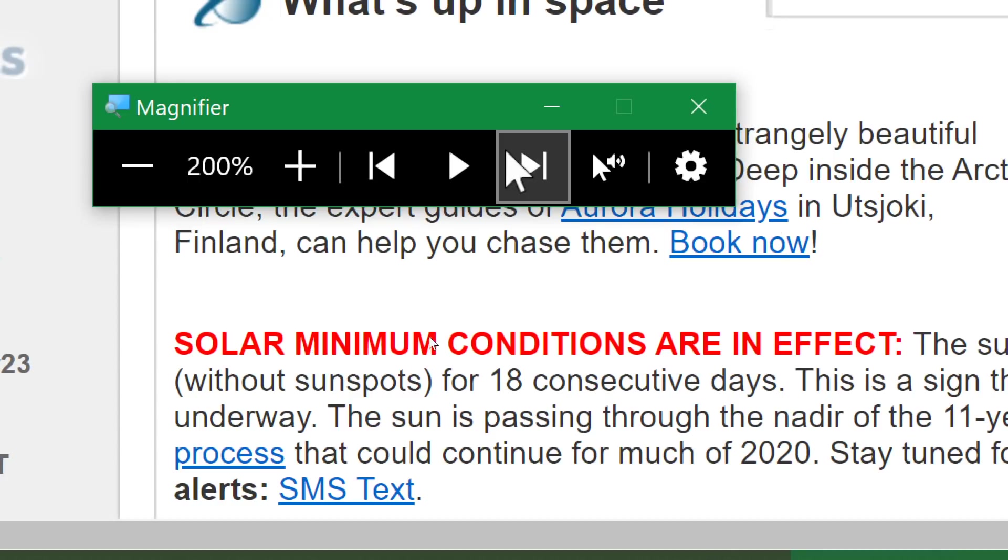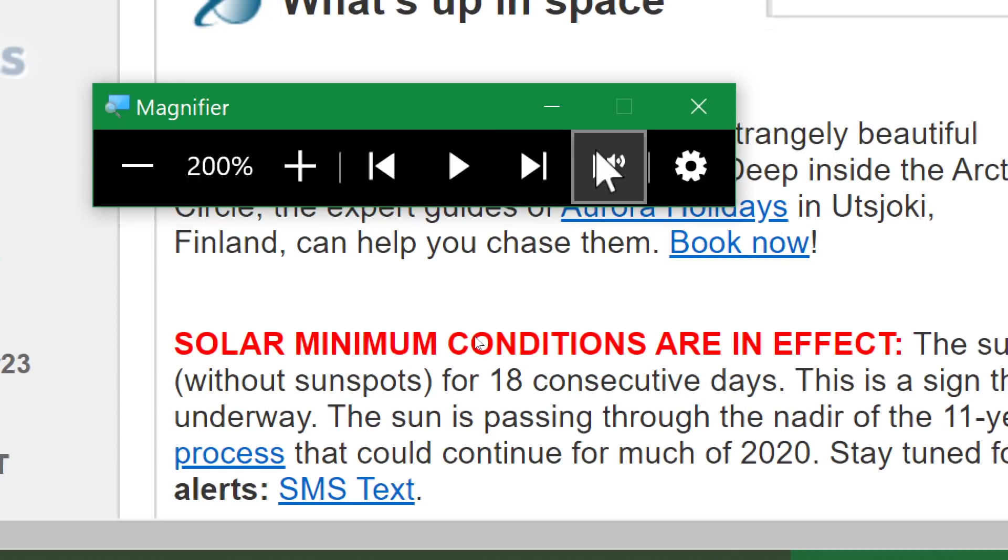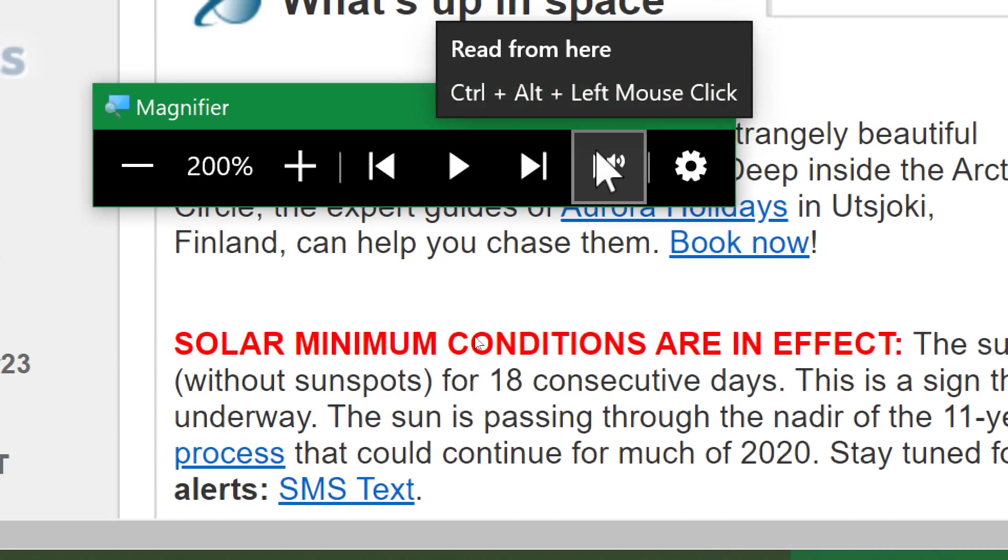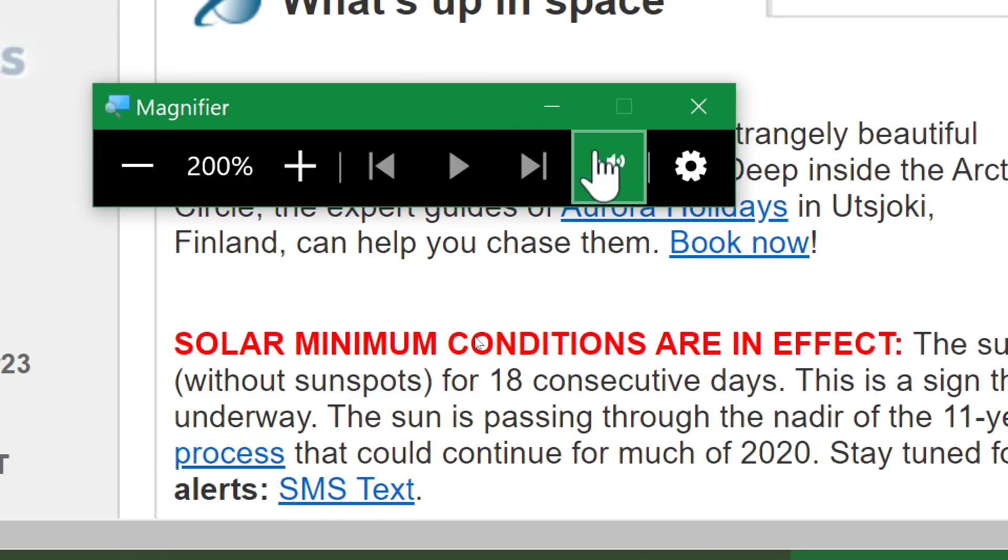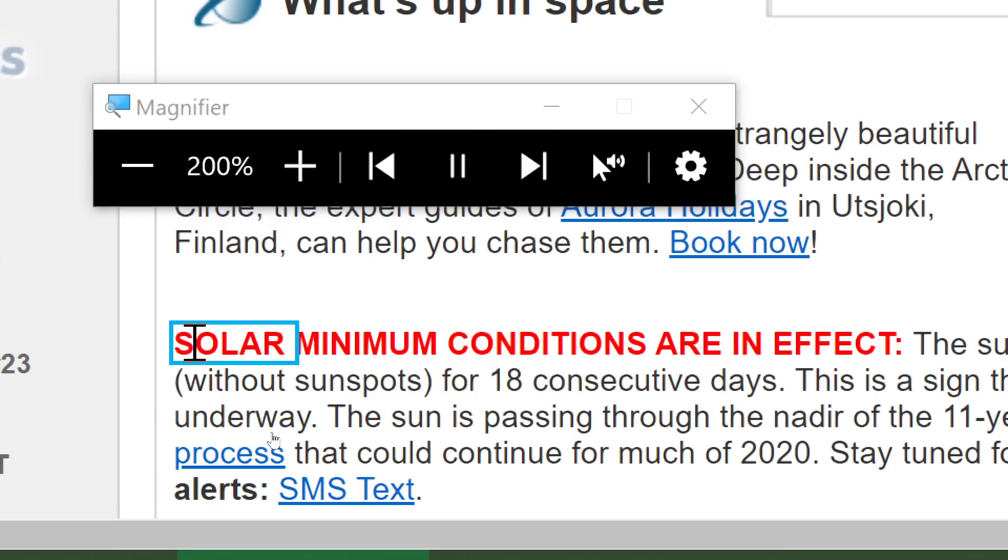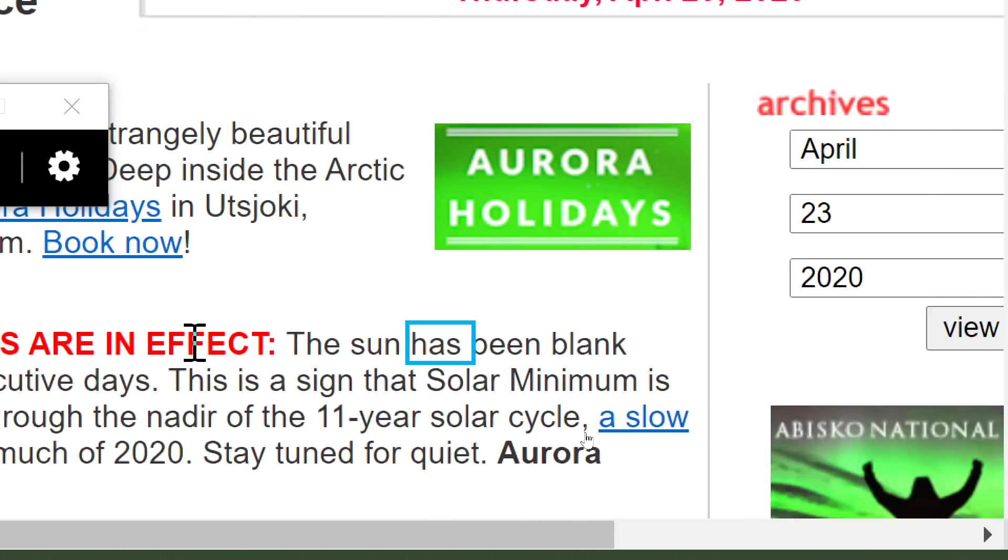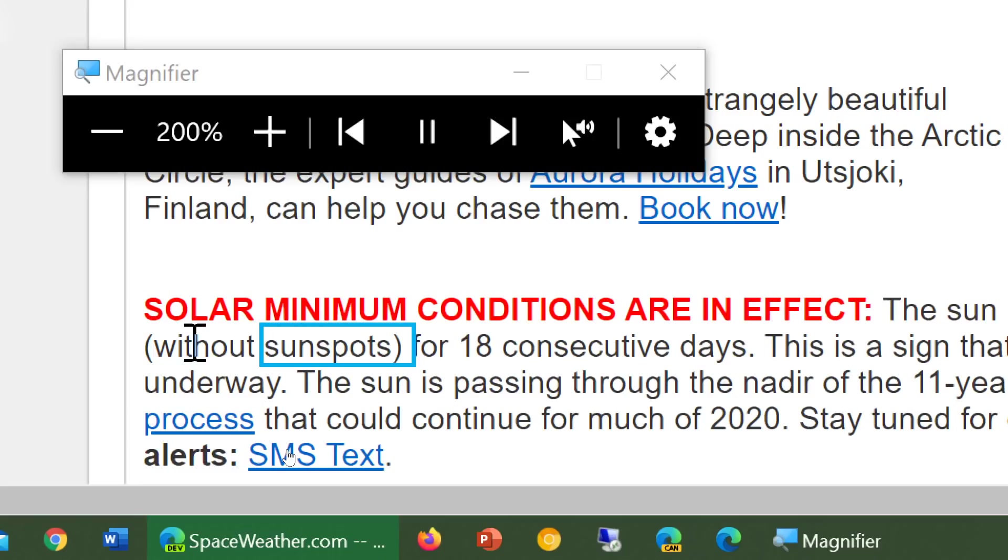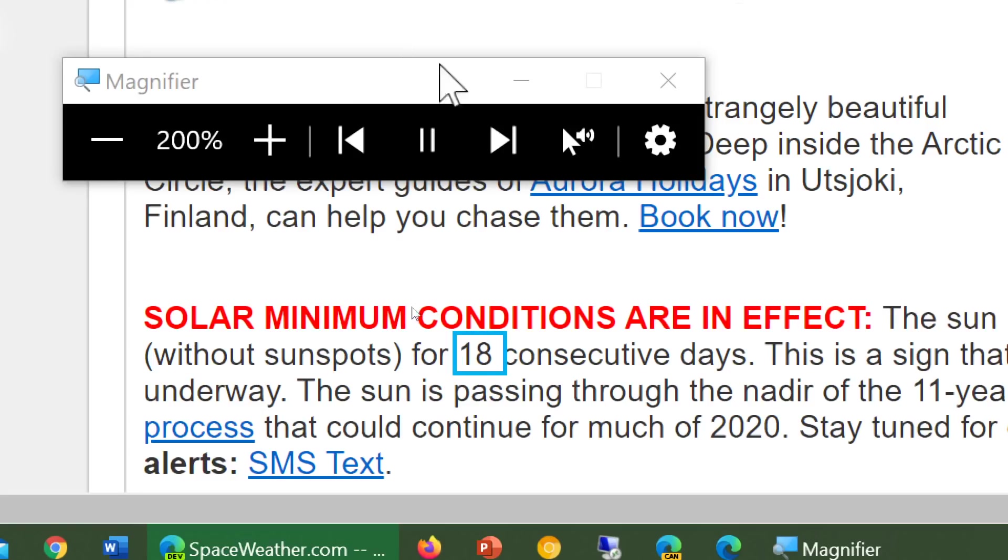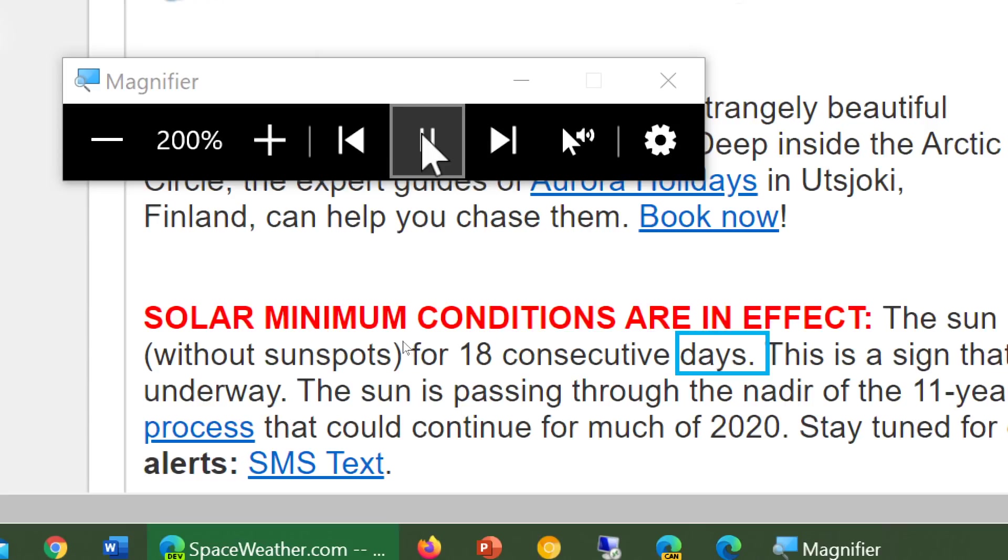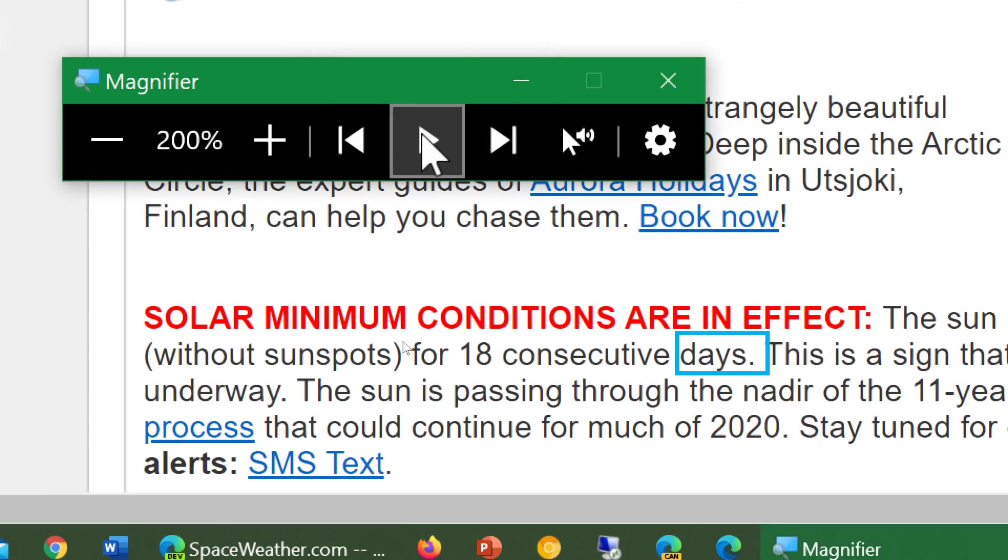But it also has a new feature called read from here. When you click here, you go click the area where you want to read text. Solar minimum conditions are in effect. The sun has been blank without sunspots for 18 consecutive days. So now it will read from the area you actually specify, which is a really nice add. So that read from here button is something new and it's more efficient in the way that narrator works.